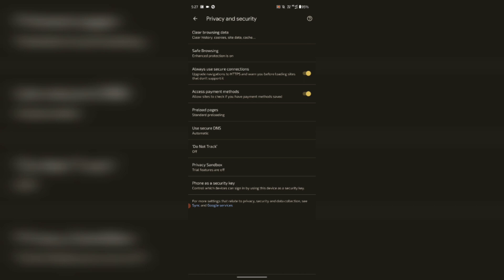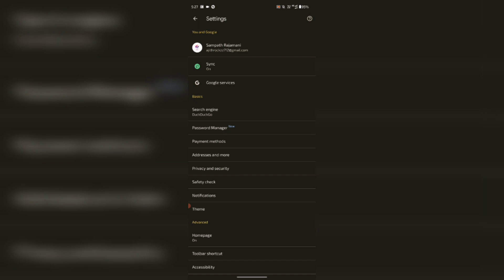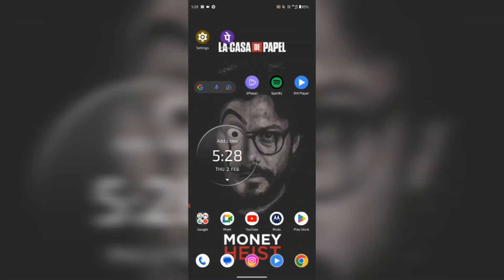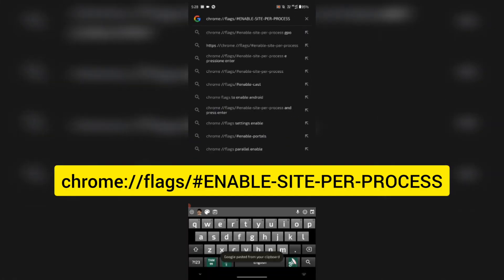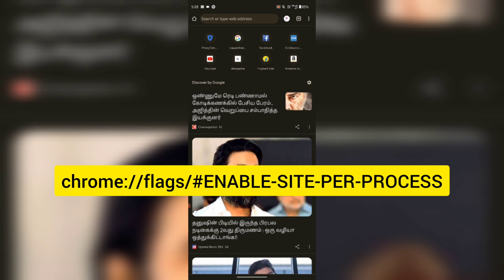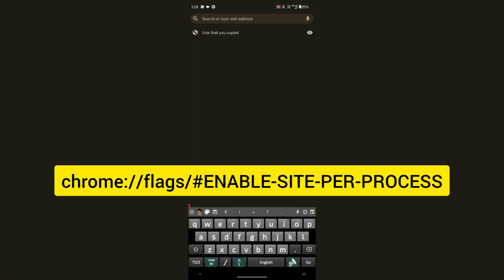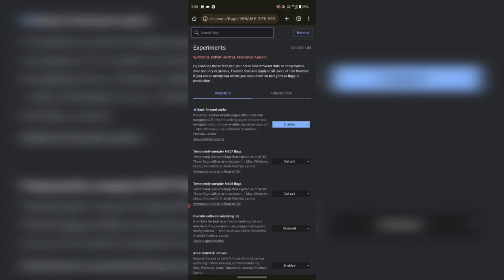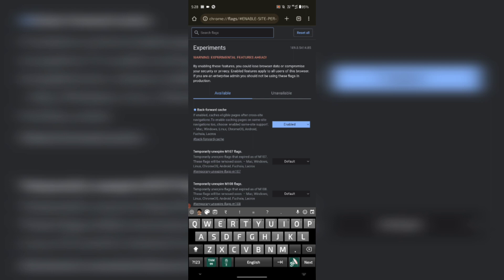If you want to click on the search engine, you can click on the search engine. Search points are the 4th of the page. Google is the 1st of Chrome. Note to the Chrome page. Search points are the 2nd of the Chrome page.